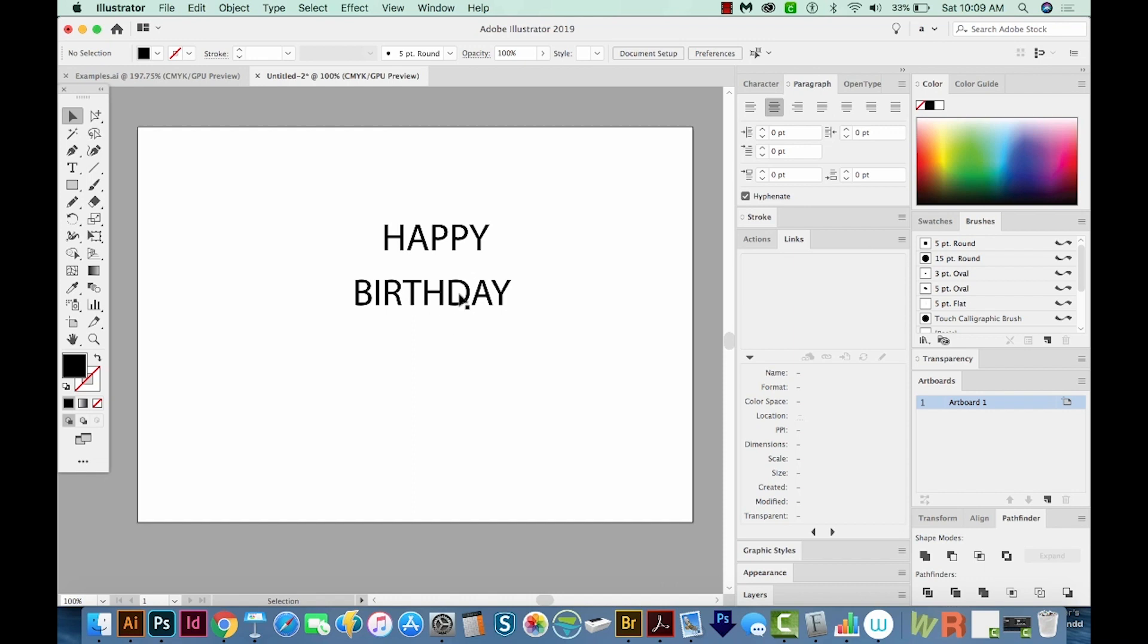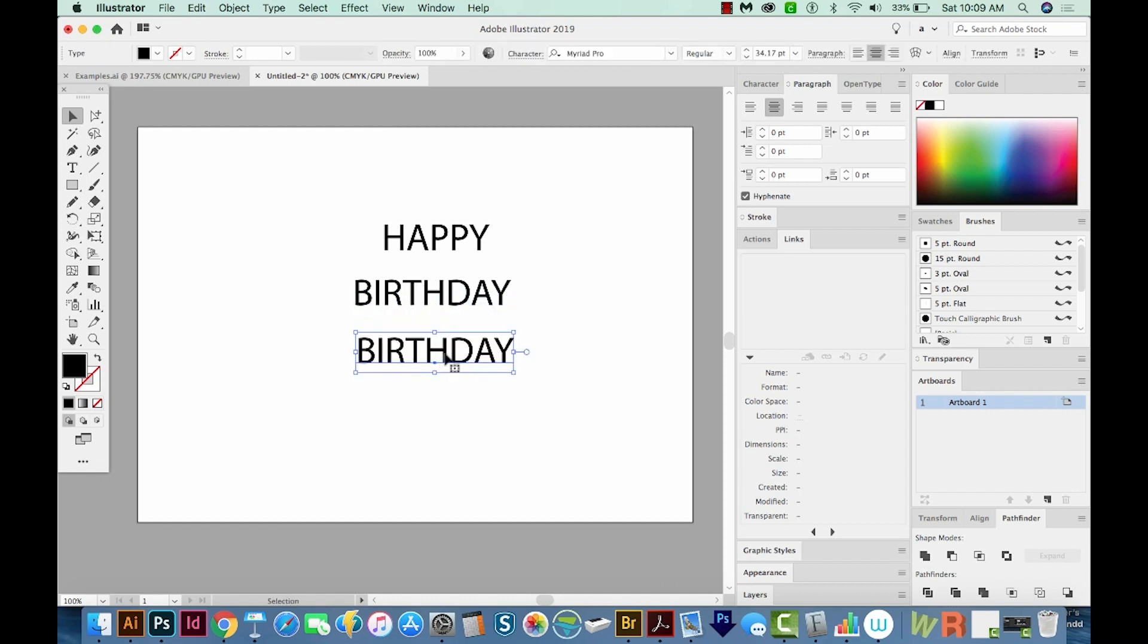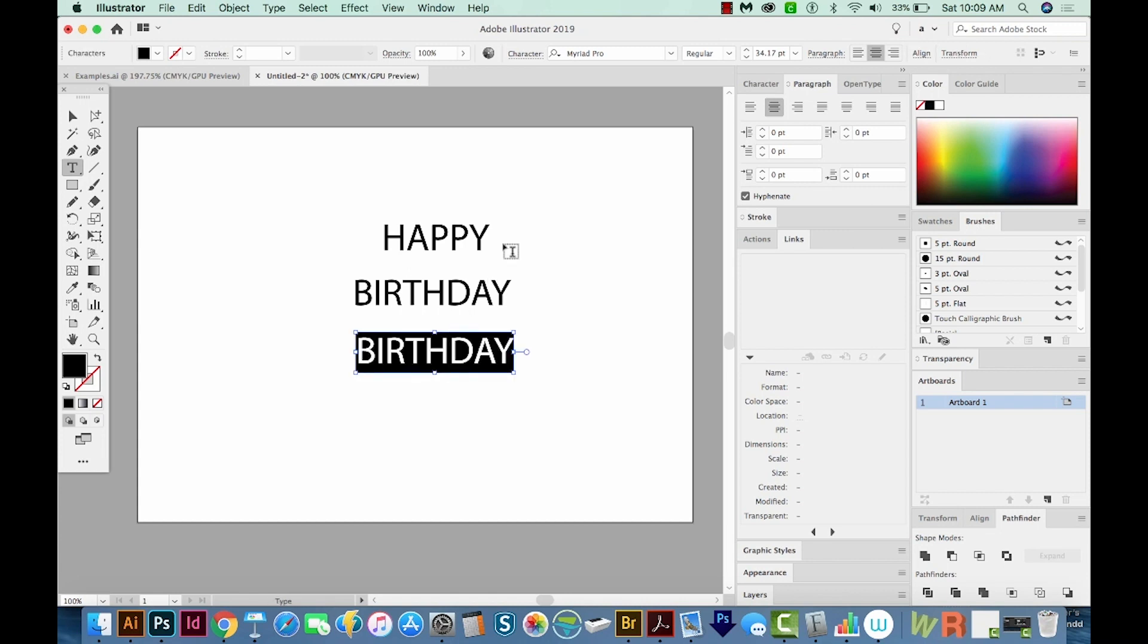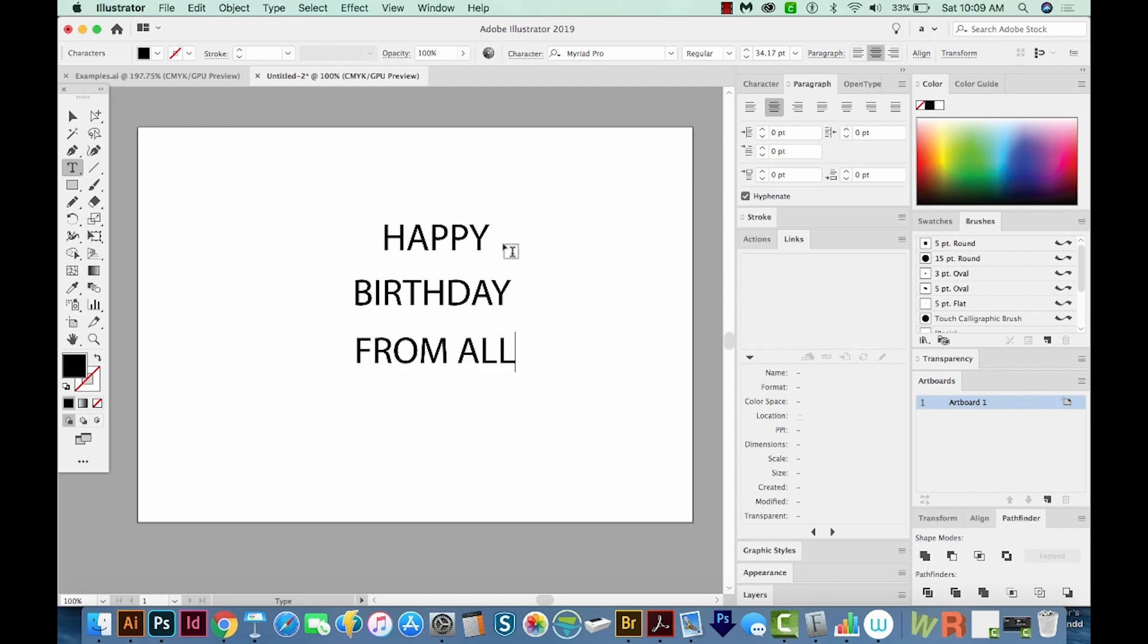And we need one more line of type. I'm just going to option and drag this, and then I'll hit T, get inside there, CMD A to select all. And I'll just type from all of us.